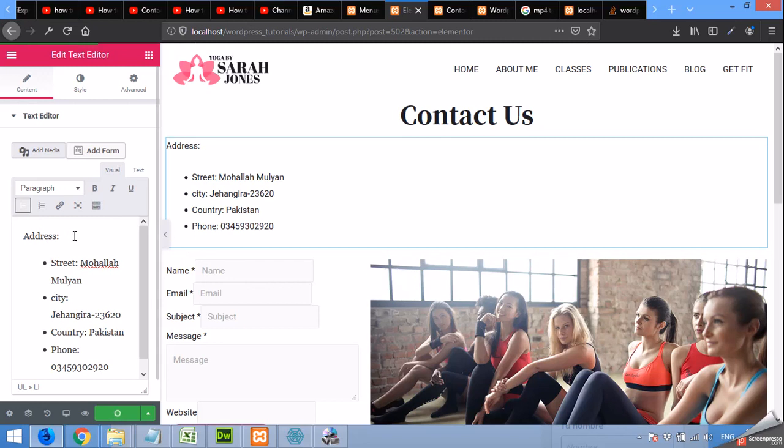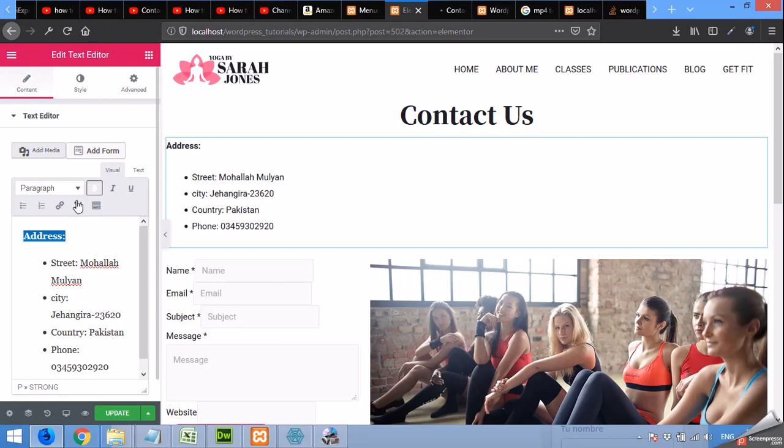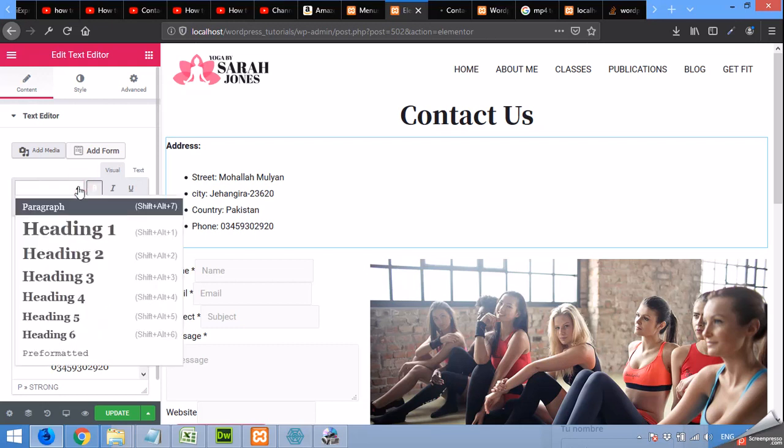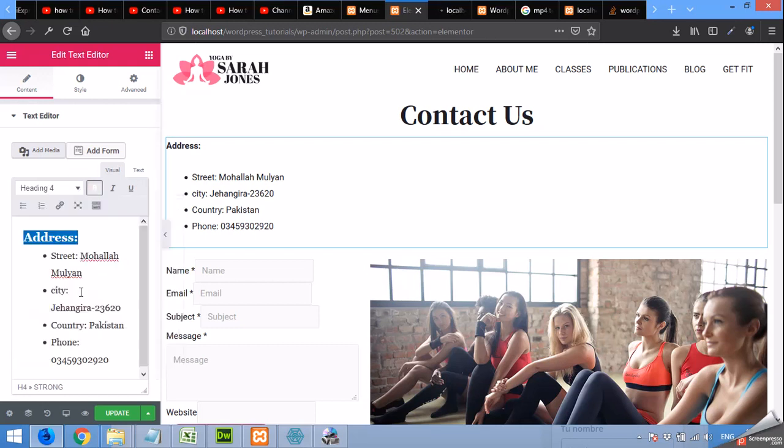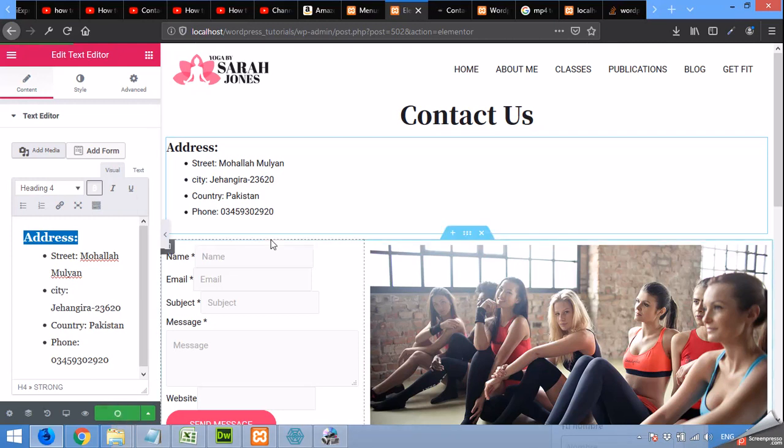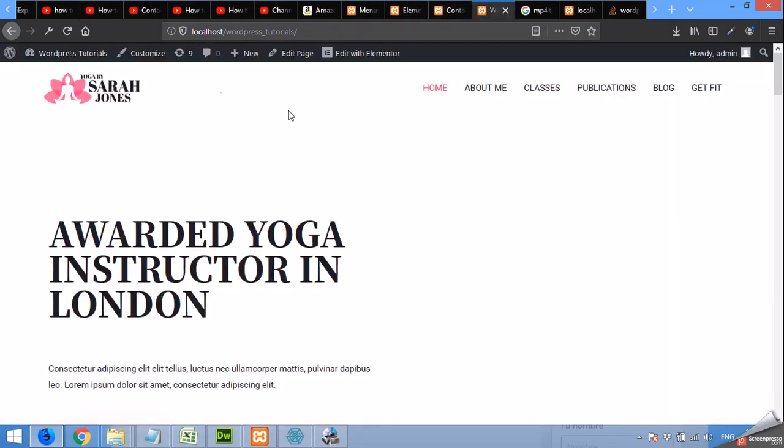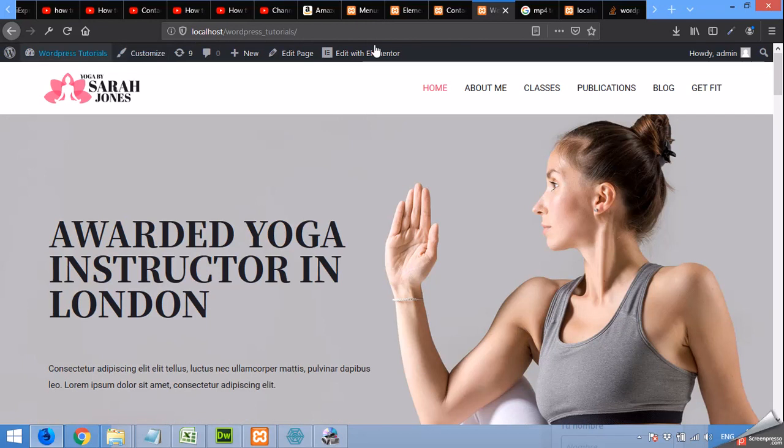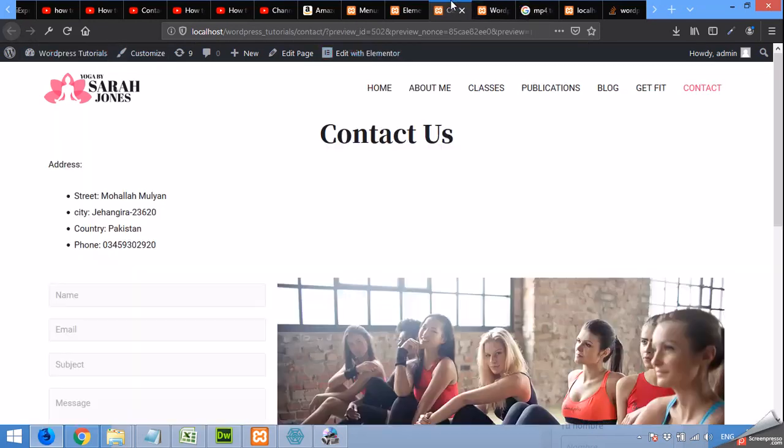Click on update, but first let's bold the address and also change the heading level and no add contact us page preview and refresh the page.